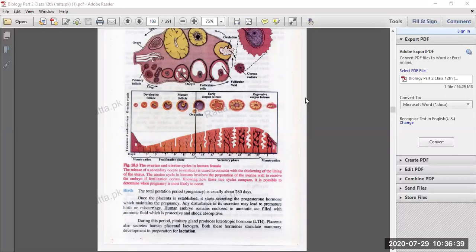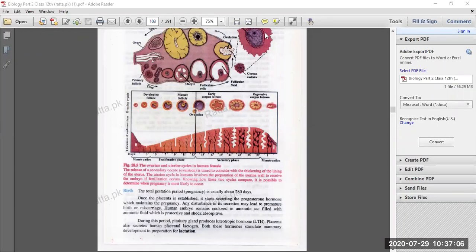The corpus luteum secretes progesterone, which prepares the uterine wall for implantation of the zygote. But if there is no fertilization or zygote, the corpus luteum degenerates and becomes small in size. After that, menstruation begins — cellular debris and blood are discharged. This phase lasts for 3 to 7 days and is called menstruation.